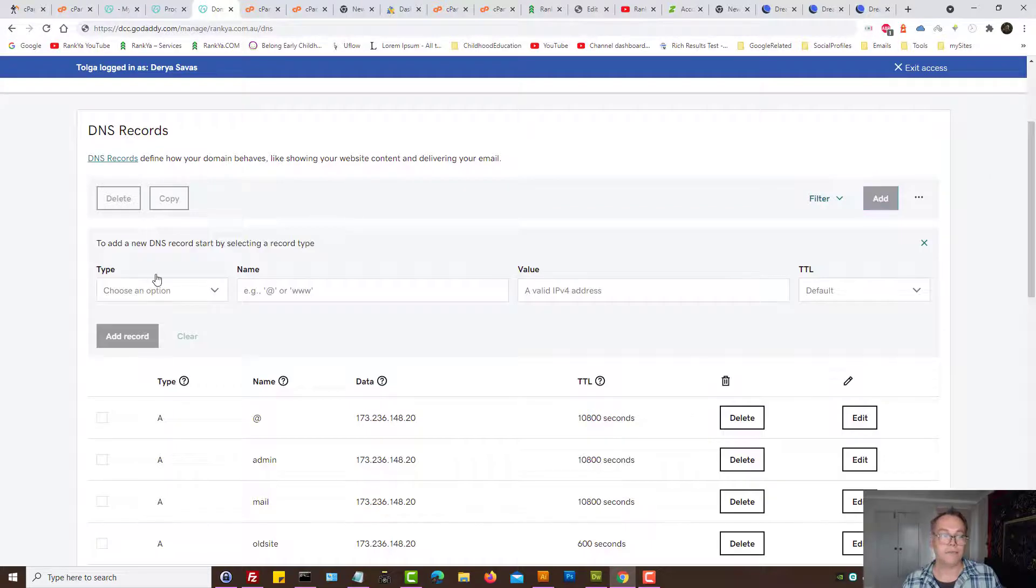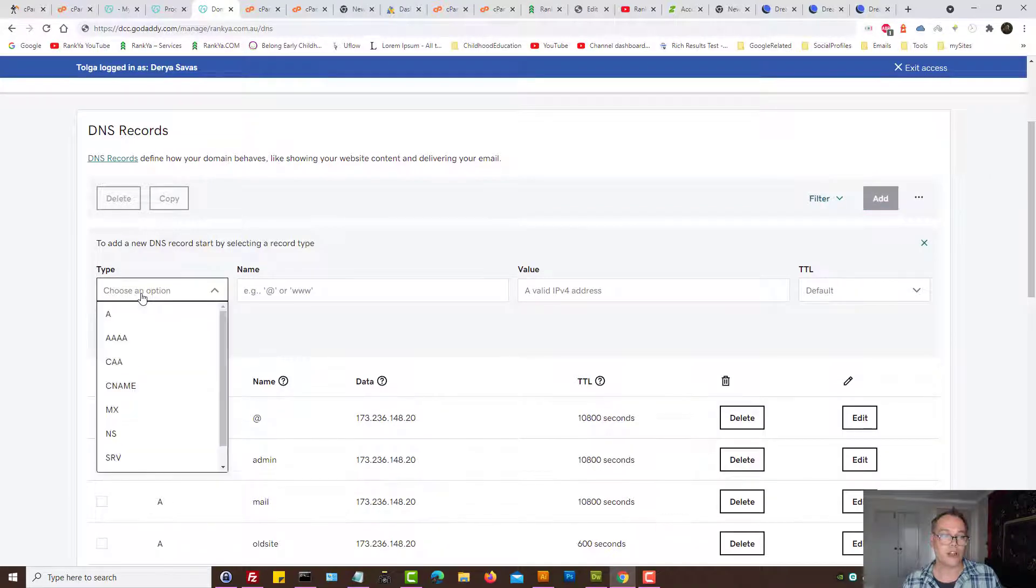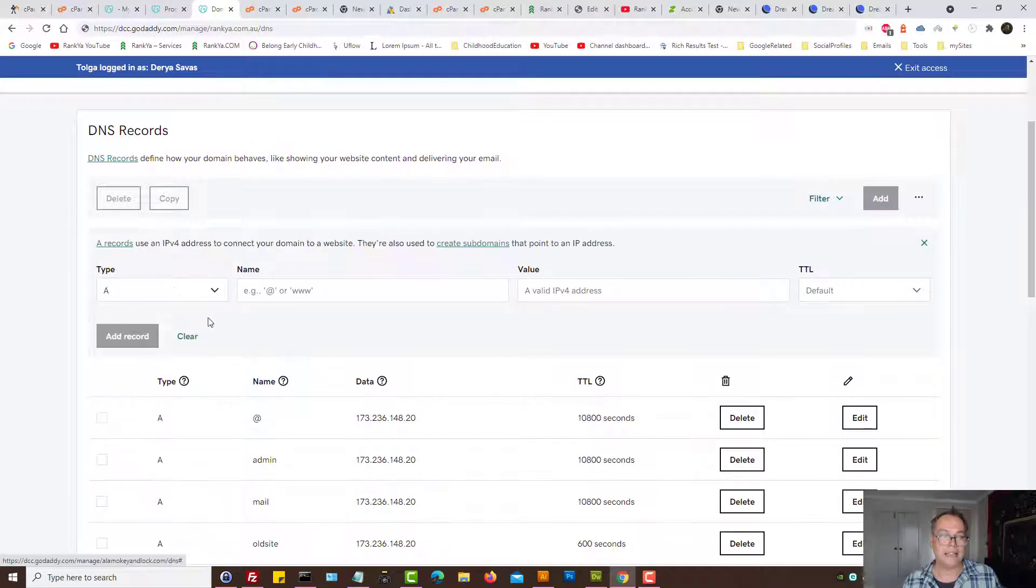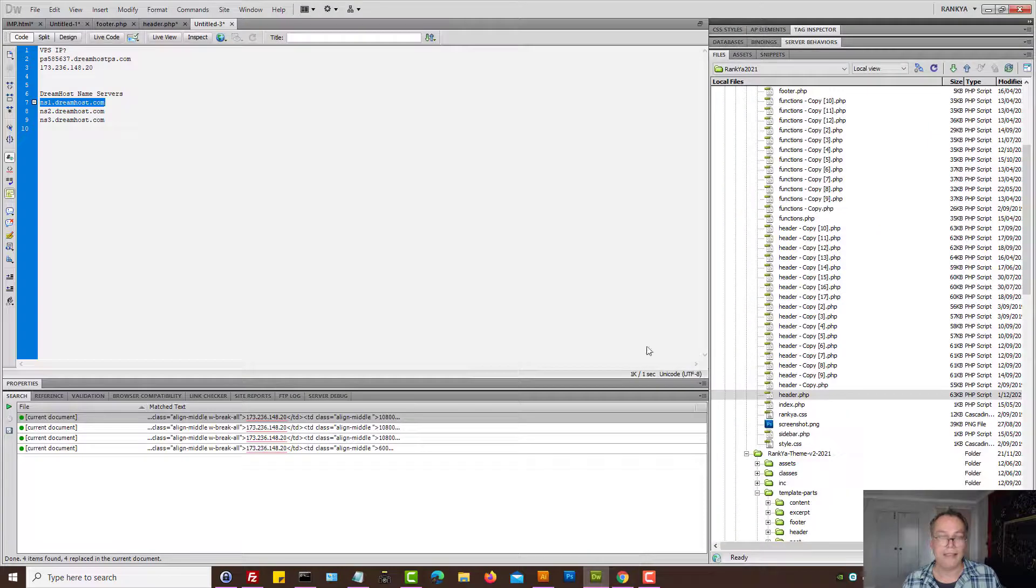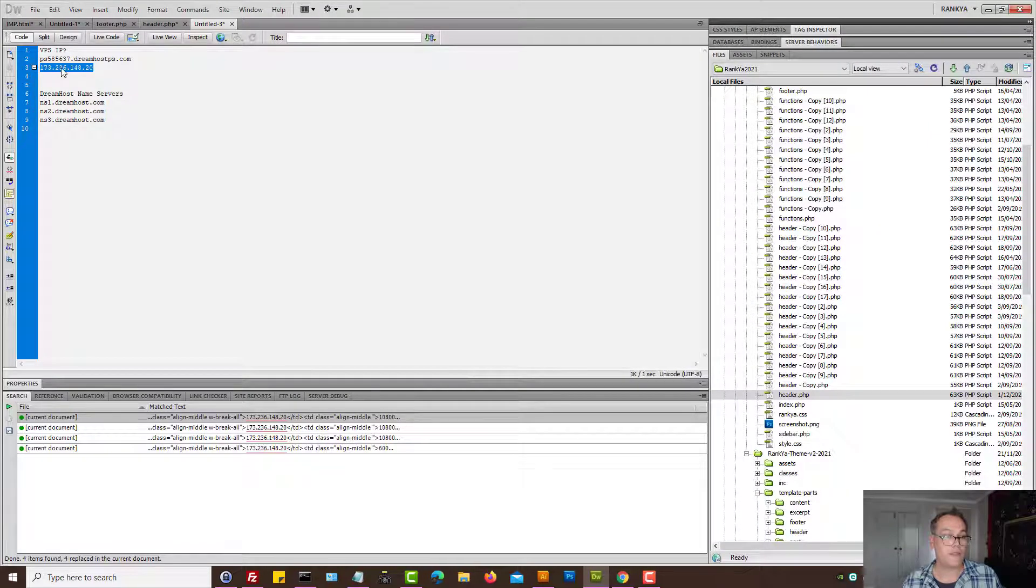We need to add a record. Let's press on add, choose type A, and then we need to now place our IP address.